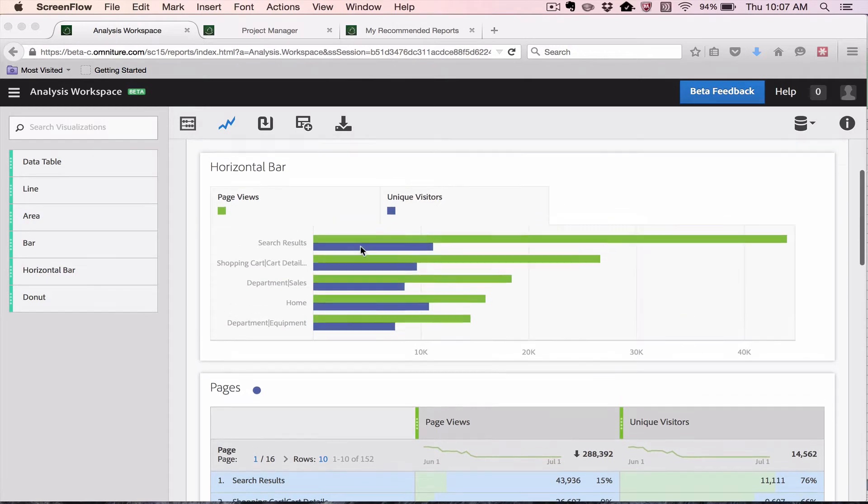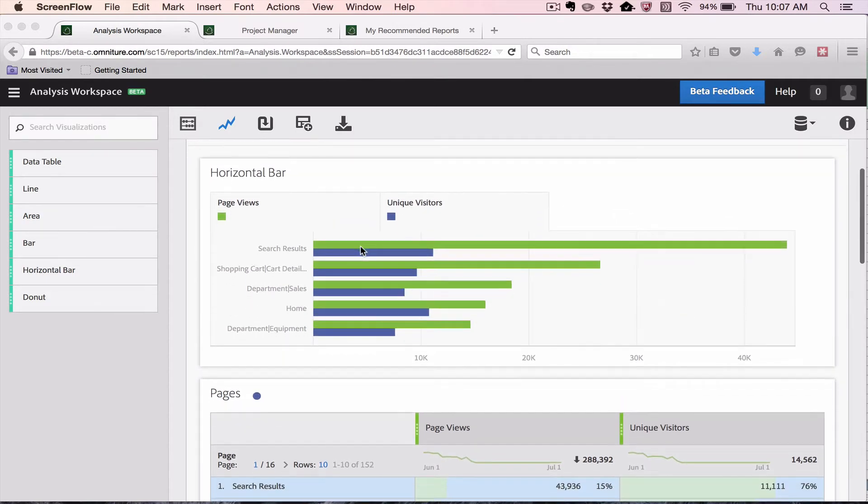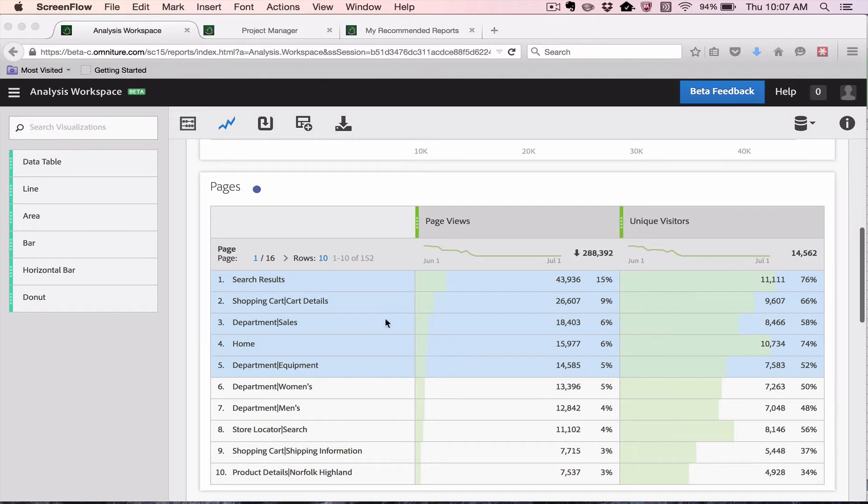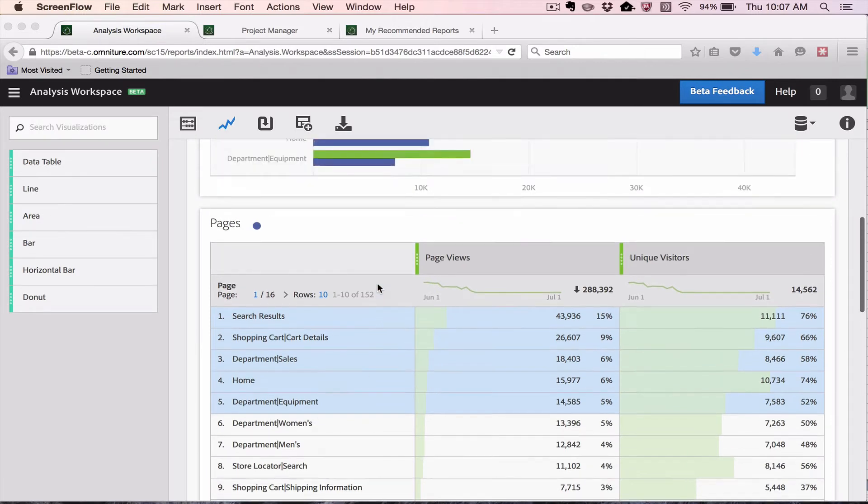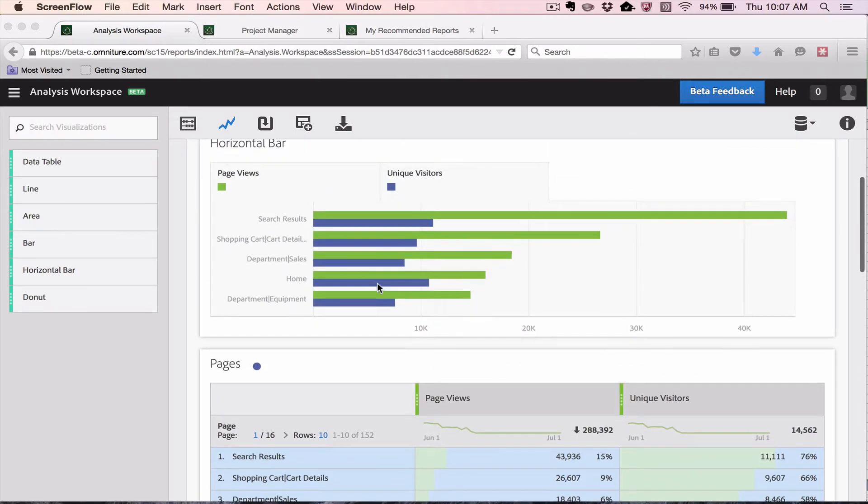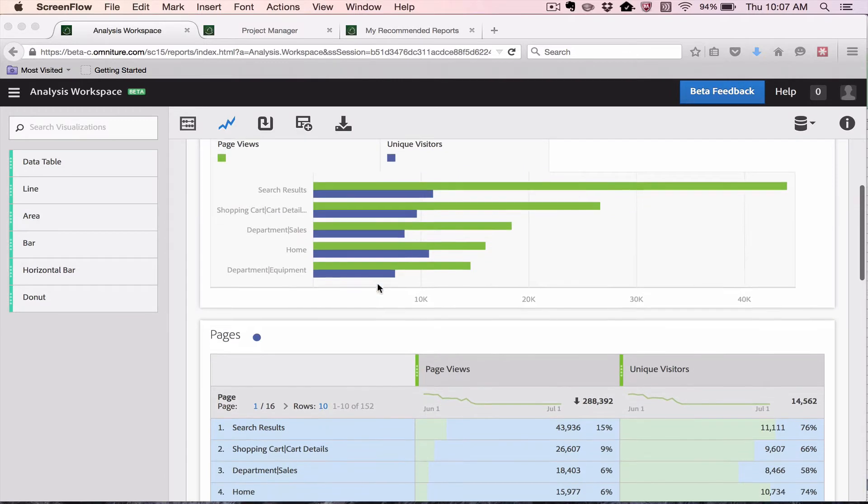Here I have a pages report that shows the top ten pages, but in this case I've only shown the top five in the visualization, so what I'd like to do is show you how to do that.